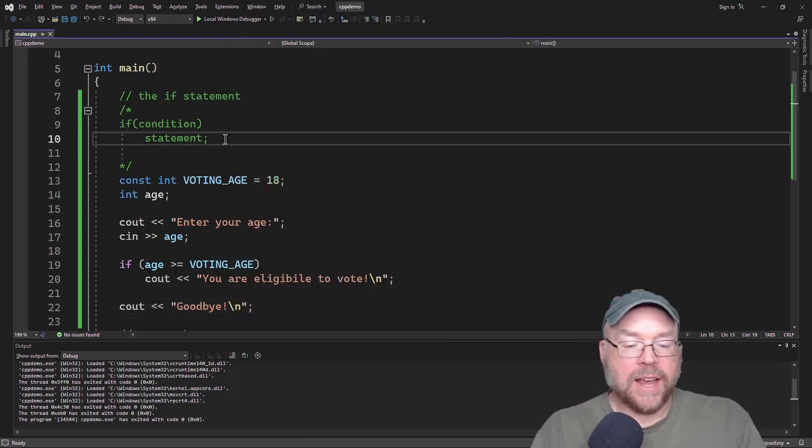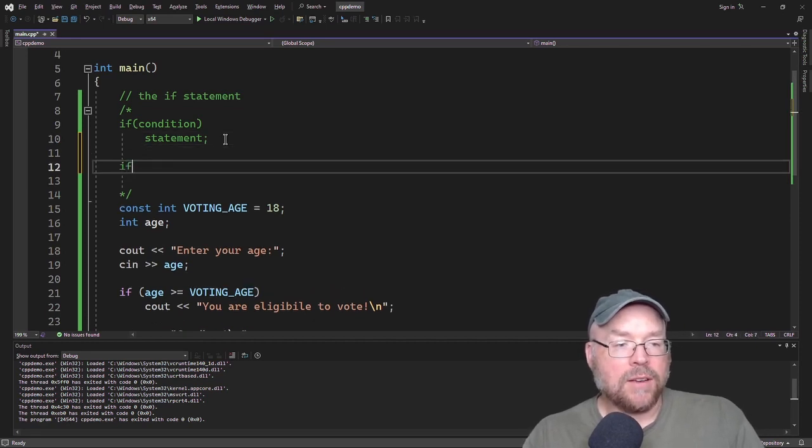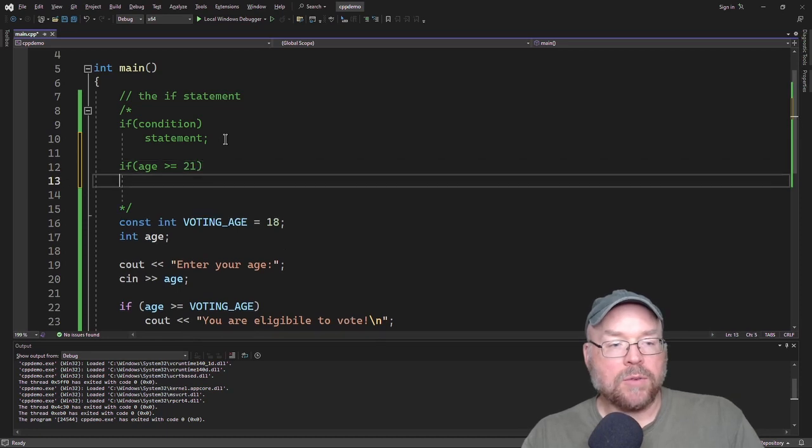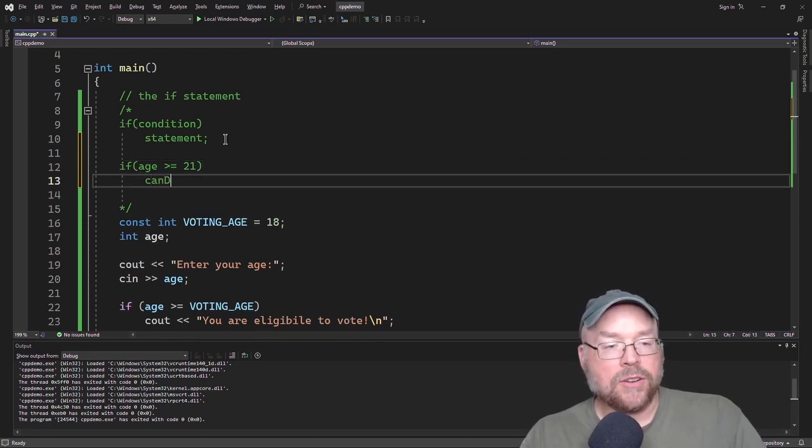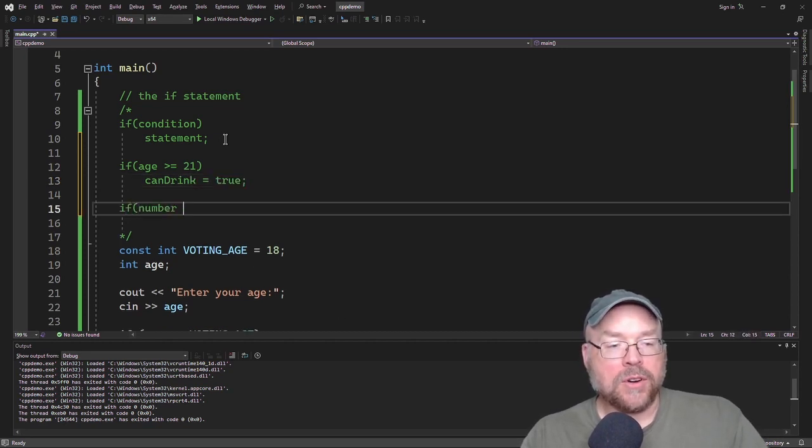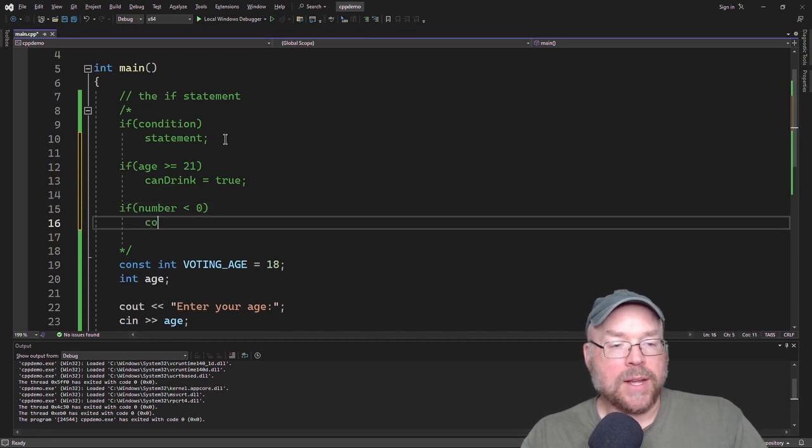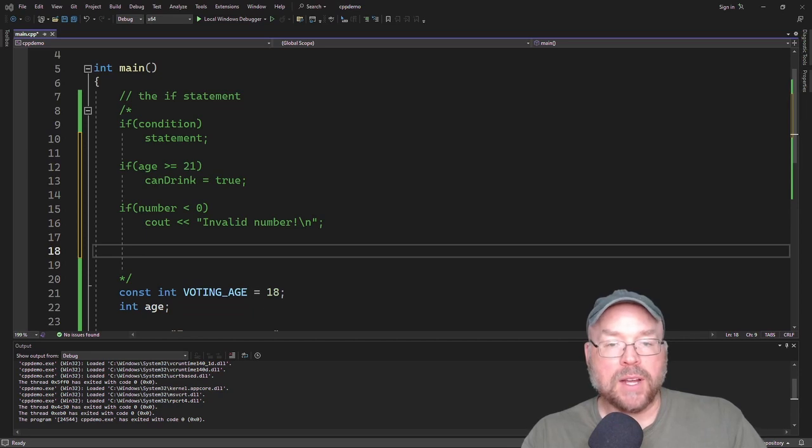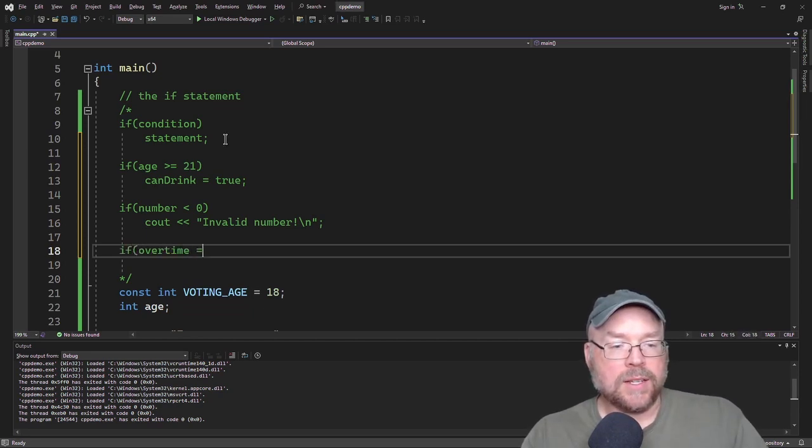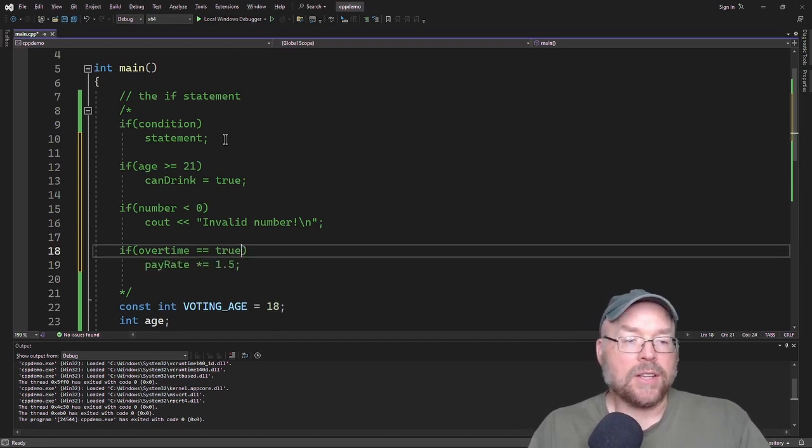A couple other examples here. So let's say we had, if age is greater than or equal to 21, then we might do something like setting a Boolean variable can drink to true. Or we might do something like if number is less than zero, then we might see out and say invalid number. Or another example might be something like if over time is equal to true, then pay rate is time and a half.